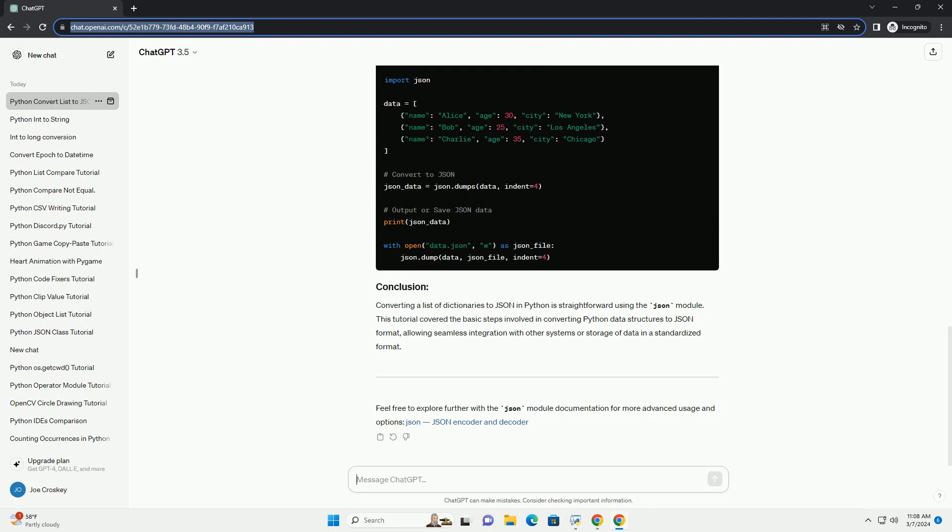Here's the complete Python script. Converting a list of dictionaries to JSON in Python is straightforward using the JSON module. This tutorial covered the basic steps involved in converting Python data structures to JSON format, allowing seamless integration with other systems or storage of data in a standardized format.